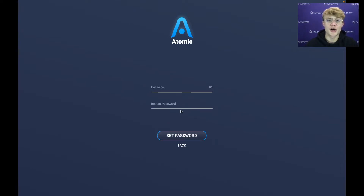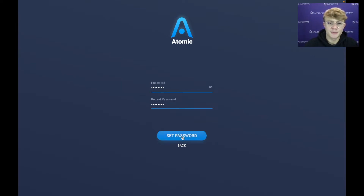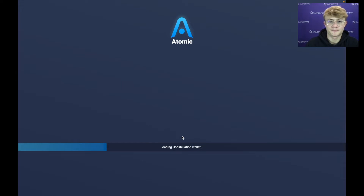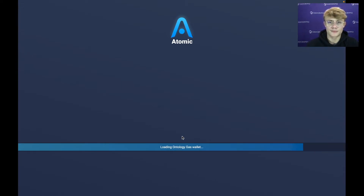It's going to ask you to set a password, so I'm quickly going to do that. I have my password typed in and I'm going to hit Set Password. Atomic Wallet is just loading all the different wallets.